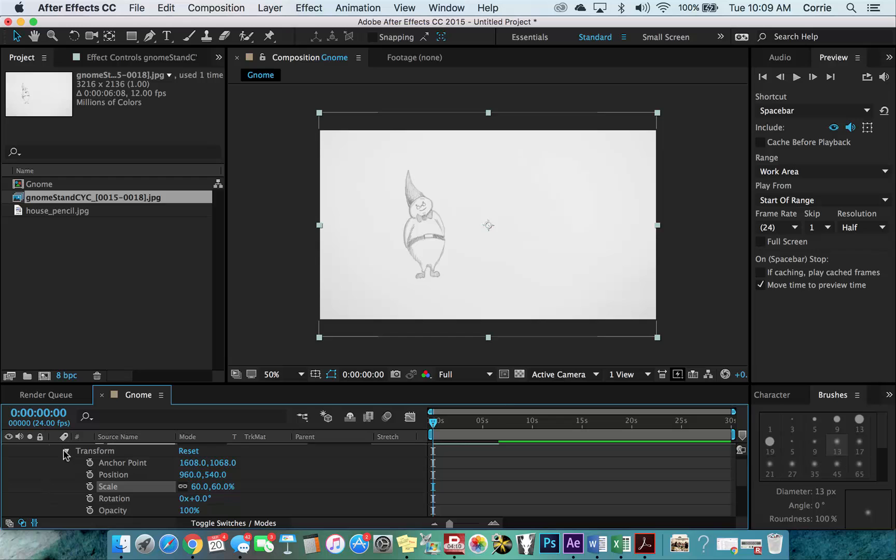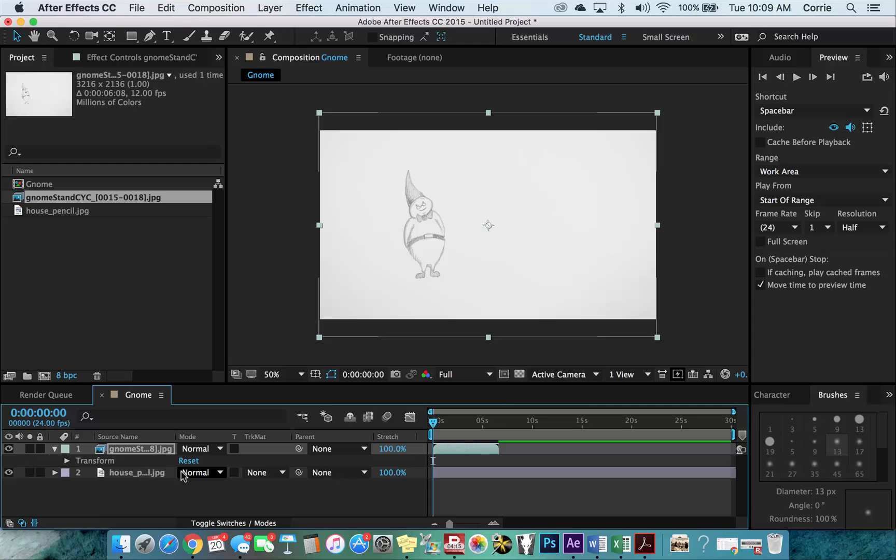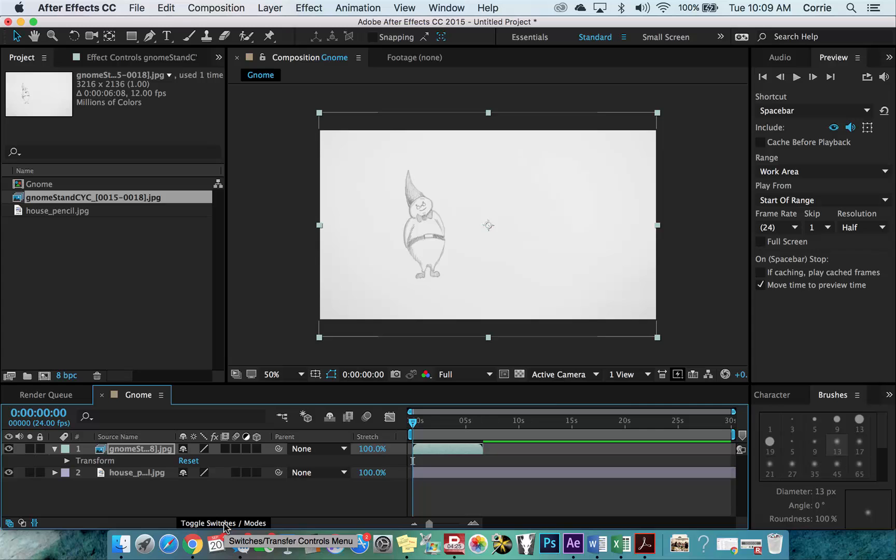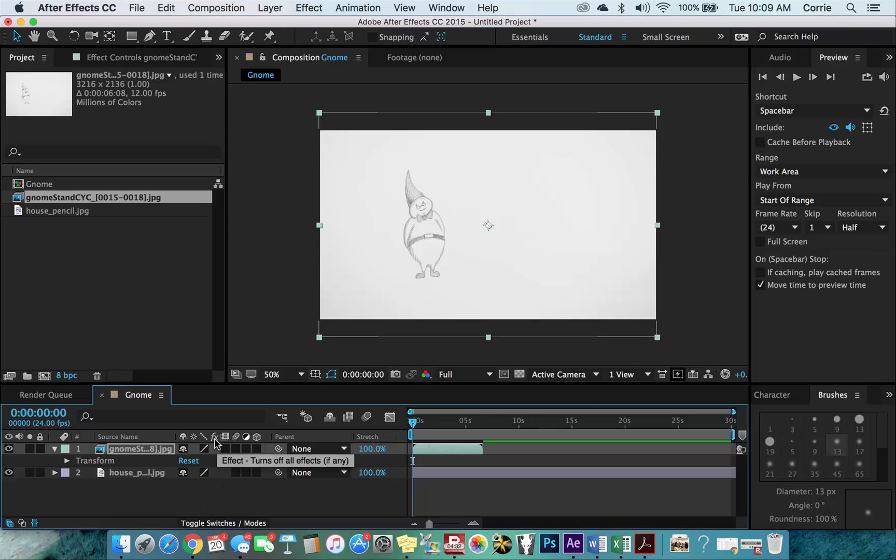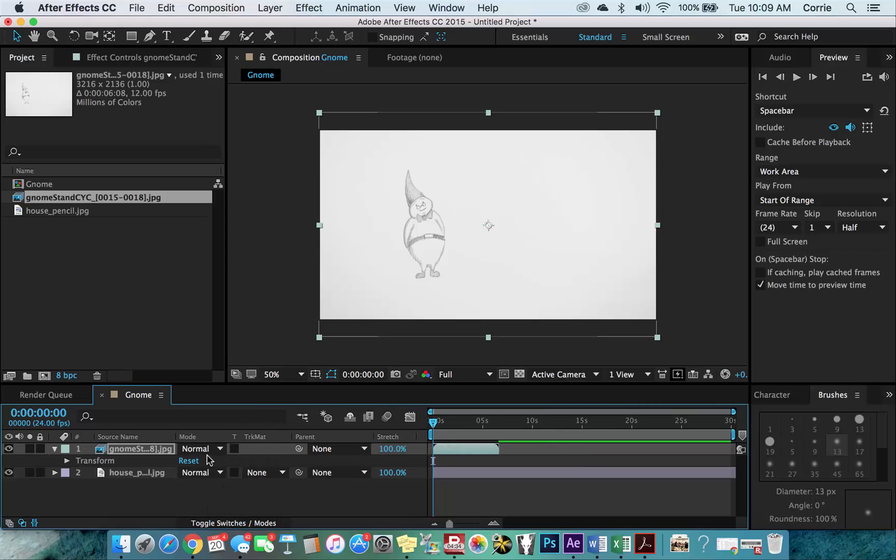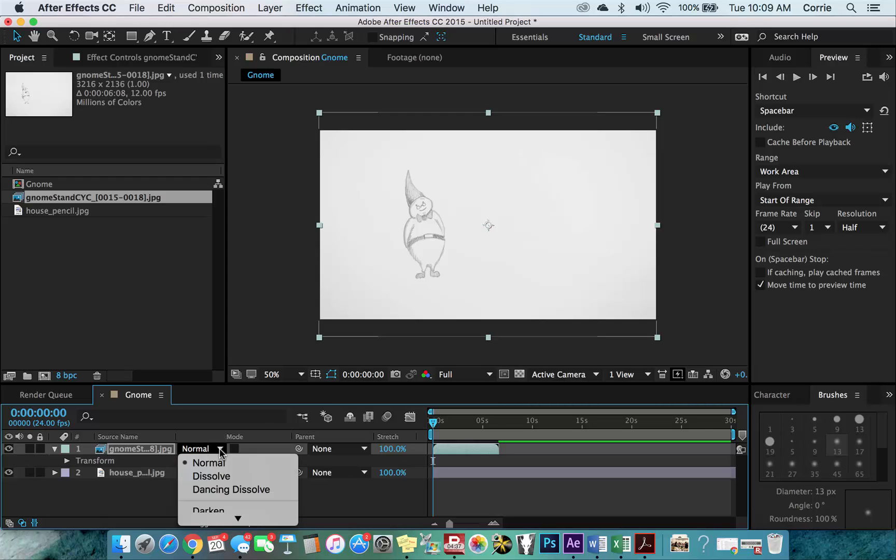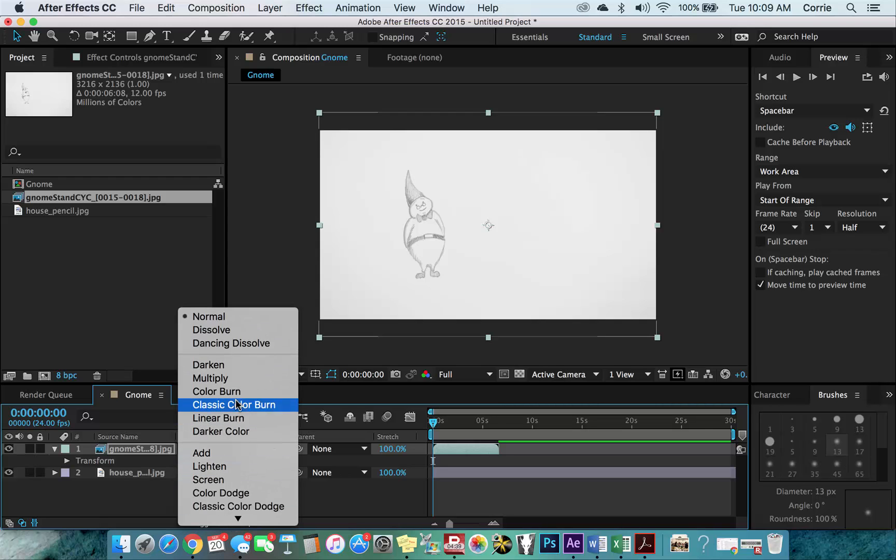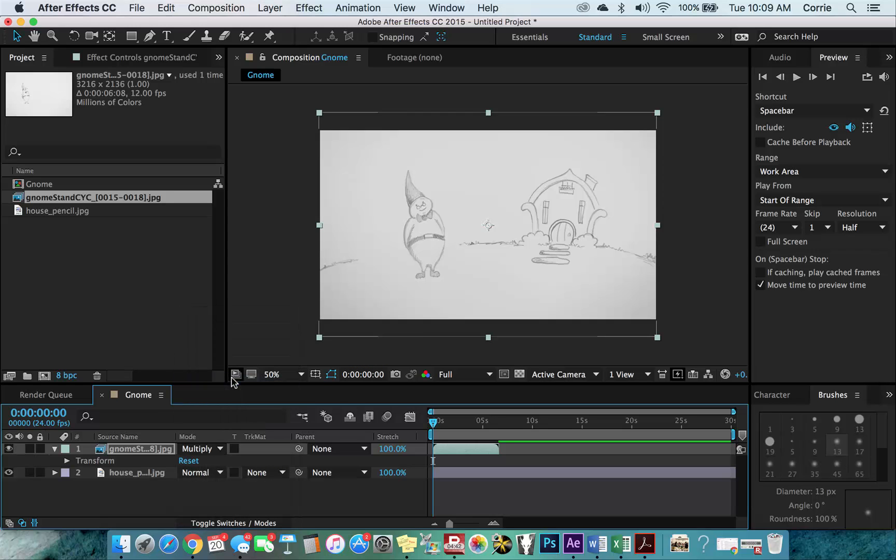And now what we can do is just use a multiply blending mode and he'll show up on the background. So here is the modes right here. If you don't see those, go down and look at the toggle switches and modes because After Effects also has these other switches up here that are for other functional things. So if you see this, just click on this and then the modes will come up. So all we're going to do is we're going to take this and we're going to go down to multiply and boom. There's our background.